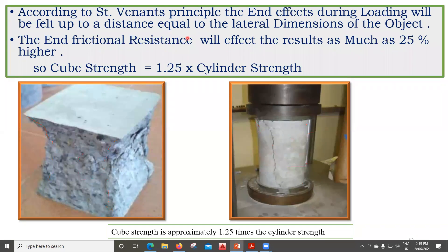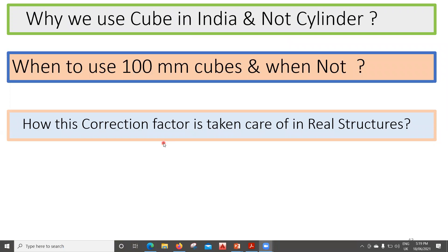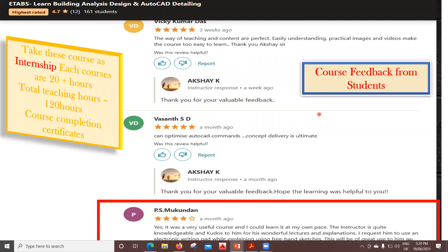I hope you've understood why the cube strength is more and the cylinder strength is less — it's all about the height-to-diameter ratio and the plate-end effect, explained by Saint-Venant's principle. In the next lecture, we will see: why in India we don't use the cylinder despite knowing this difference; the difference between 100 mm and 150 mm cubes and when to use each; and what correction factors are applied so that this error is accounted for in real structures. Thank you, and please subscribe to this channel for more videos.